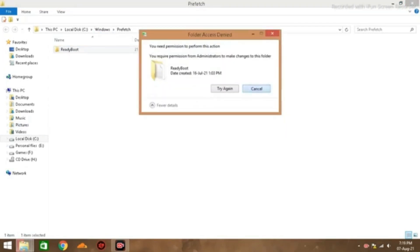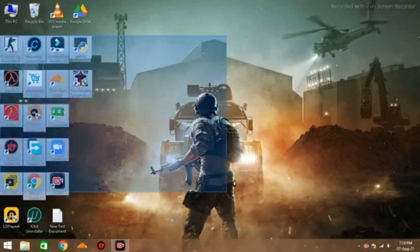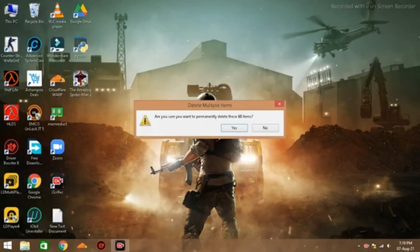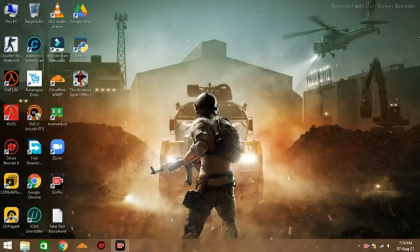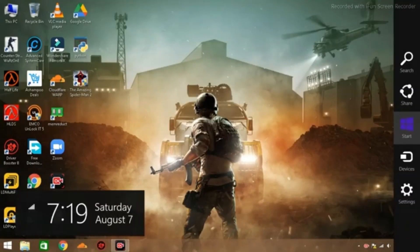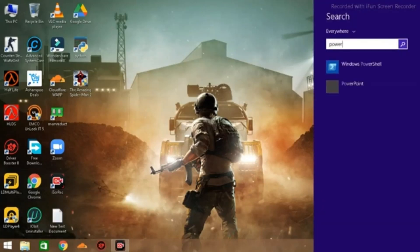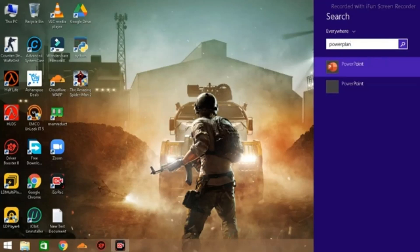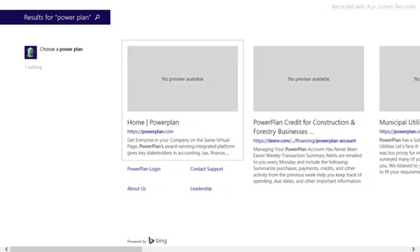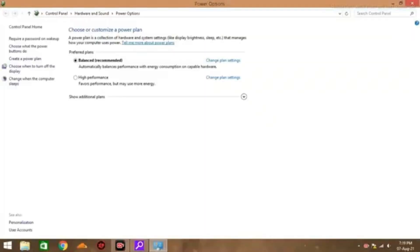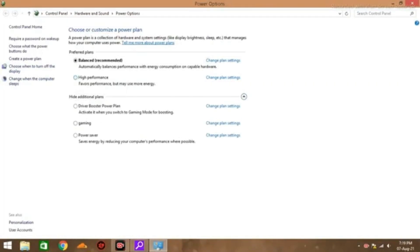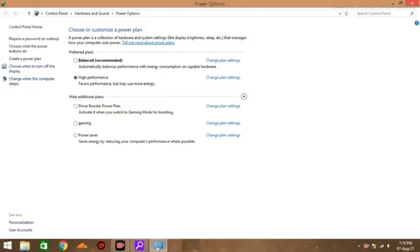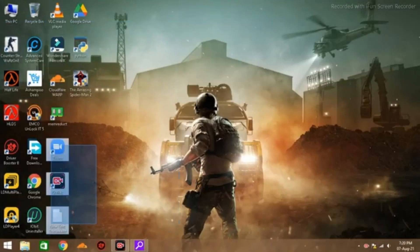Next, you can increase performance by changing the power plan to High Performance. Press Windows+C, search for 'Power Plan,' and select 'Choose a Power Plan.' Change from Balanced to High Performance, then close.